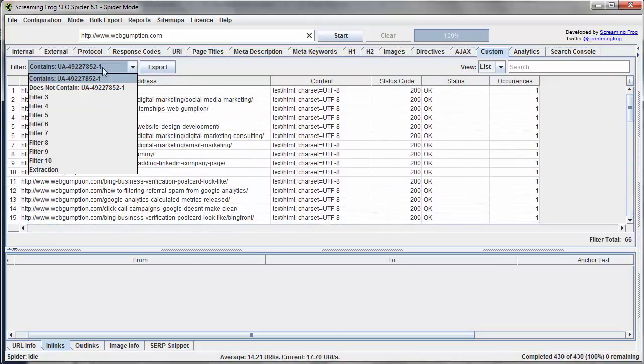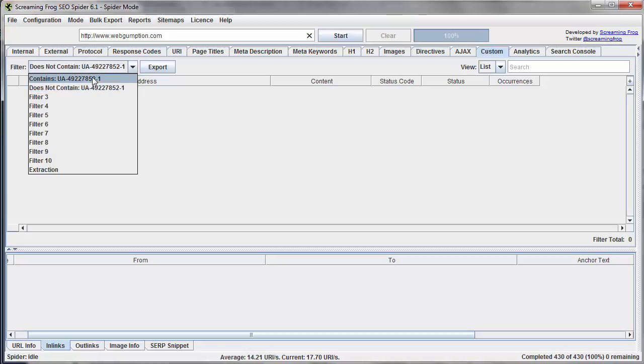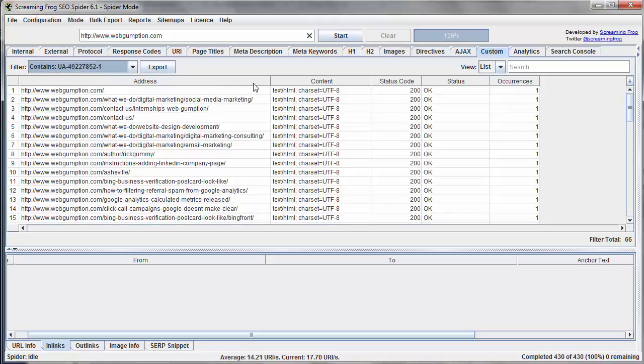The other filter that does not contain it, this would show us all the pages which do not contain the Google Analytics code for our specific account. And we see that there are none there. So we passed both tests.